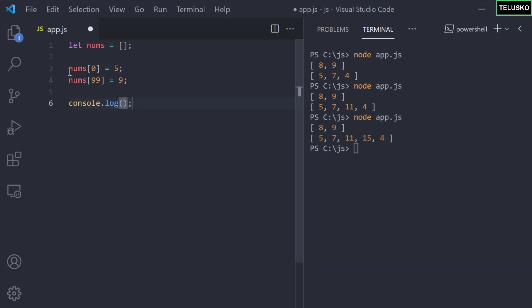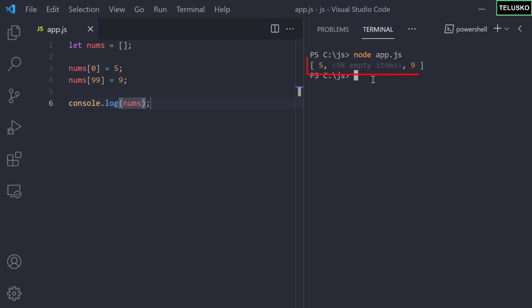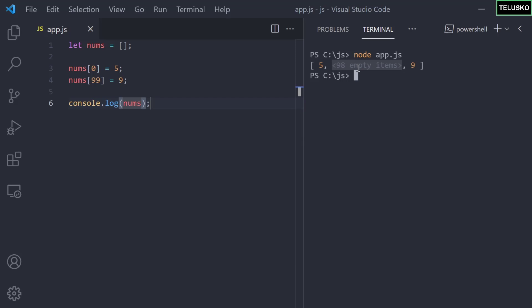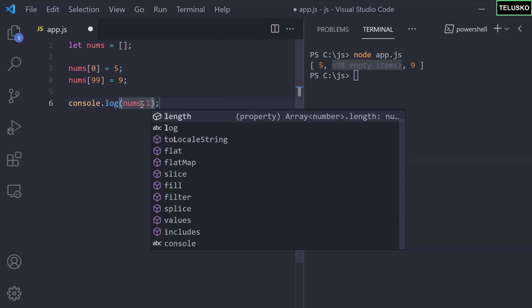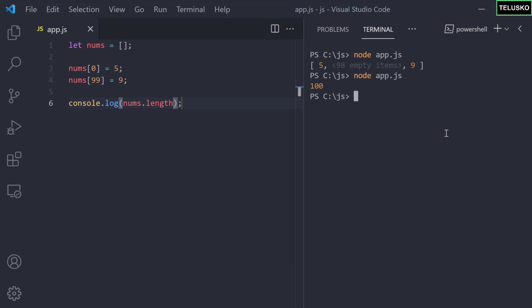What is your guess? Let's run this. You can see we got 5 at the start and 9 at the end, and in between we have 98 empty items — not zeros, because we never specified integer values; it can be any type. Let's verify the length — and yes, the length is 100.